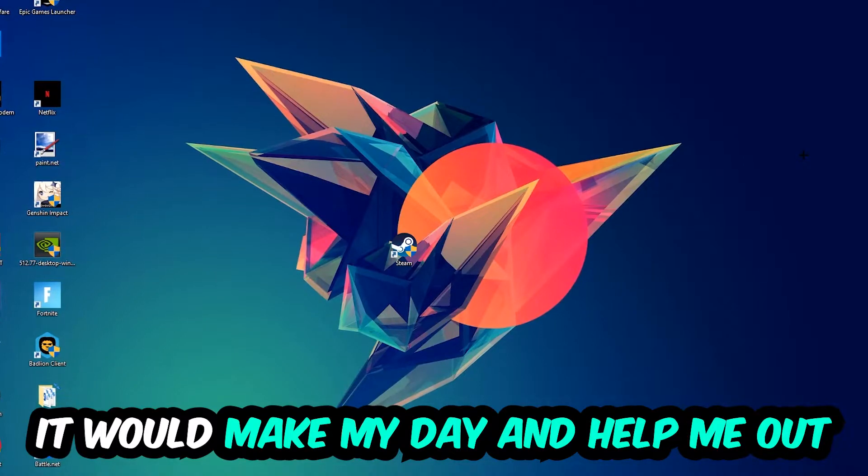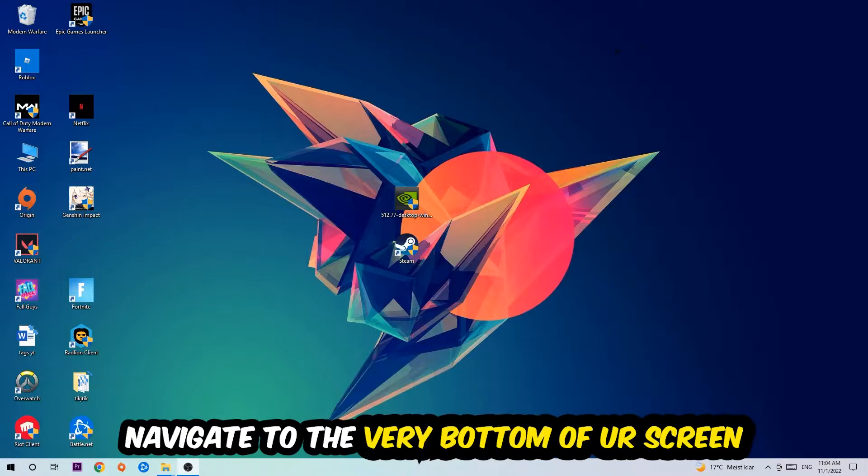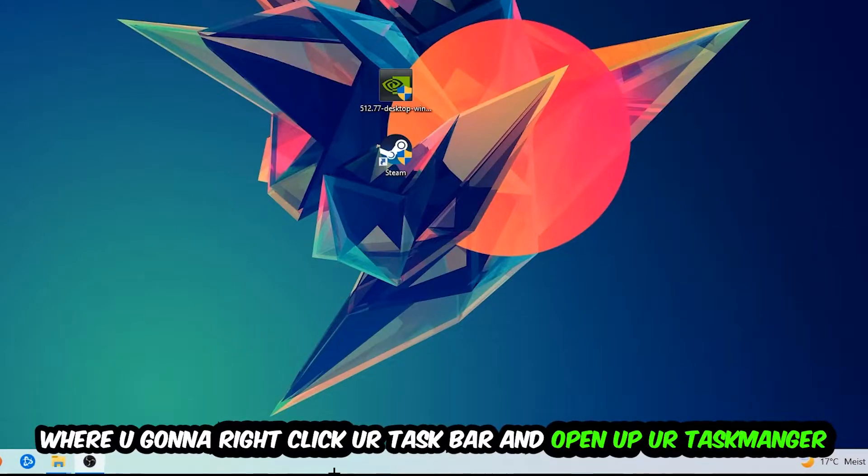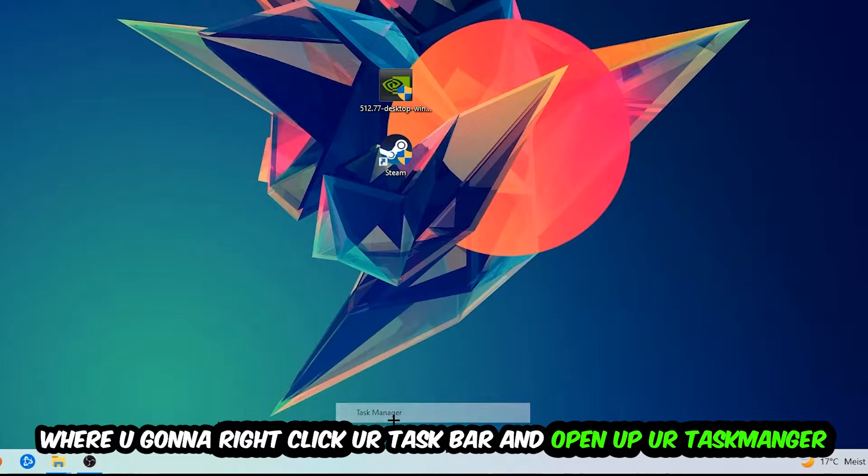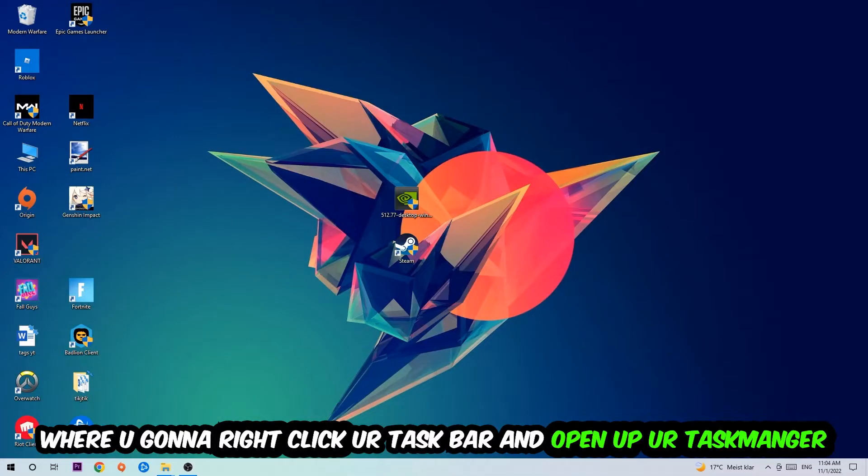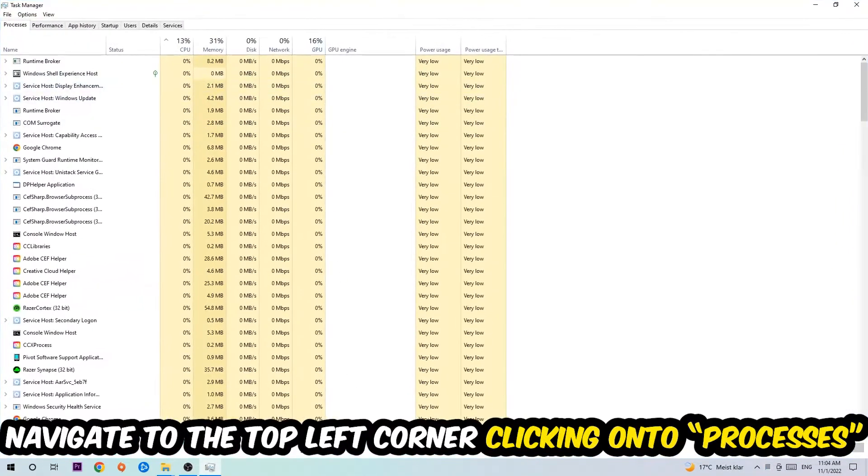The first step I would recommend for everybody is to navigate to the very bottom of your screen. Right-click your taskbar and open up your Task Manager. Once the Task Manager pops up, navigate to the top left corner and click on Processes.